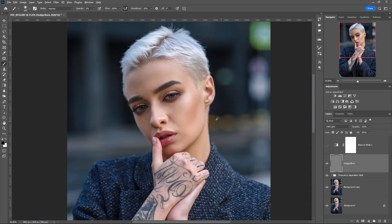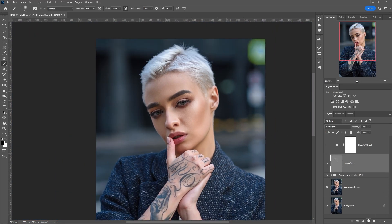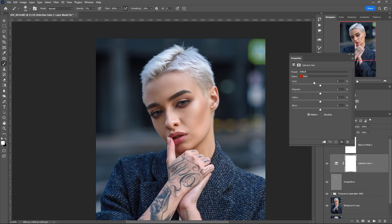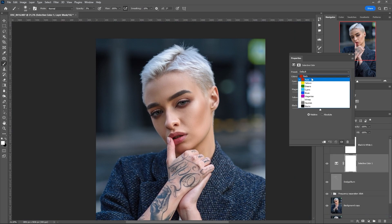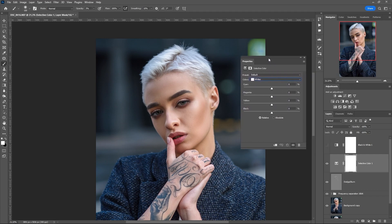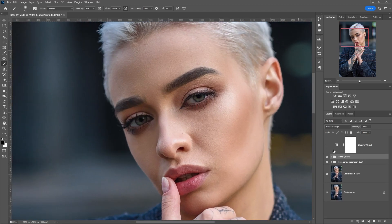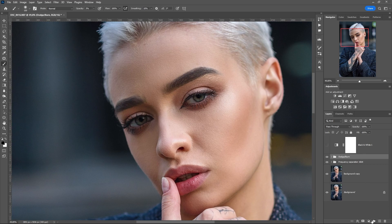If you don't feel like doing this, there is an easier way. We create a selective color adjustment layer, select white, and lower the value of the black slider a bit. Glare appears on the skin of the model.